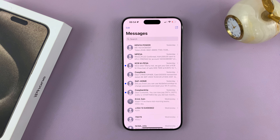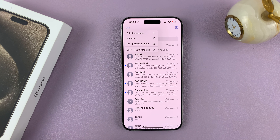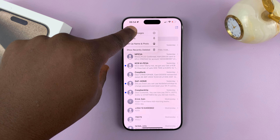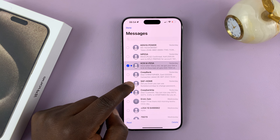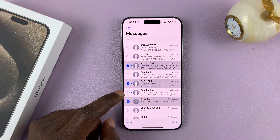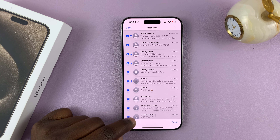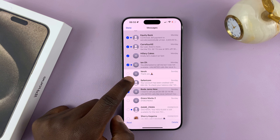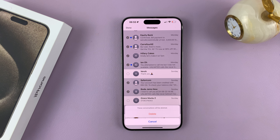Now let's say you want to delete more than one conversation at the same time. Tap on Edit, and then you should see Select Messages. Now you can go and select all the conversations you want to delete. If you want to delete everything you can select like this, or you can select just the ones you want, then tap on Delete and confirm by tapping the delete button.